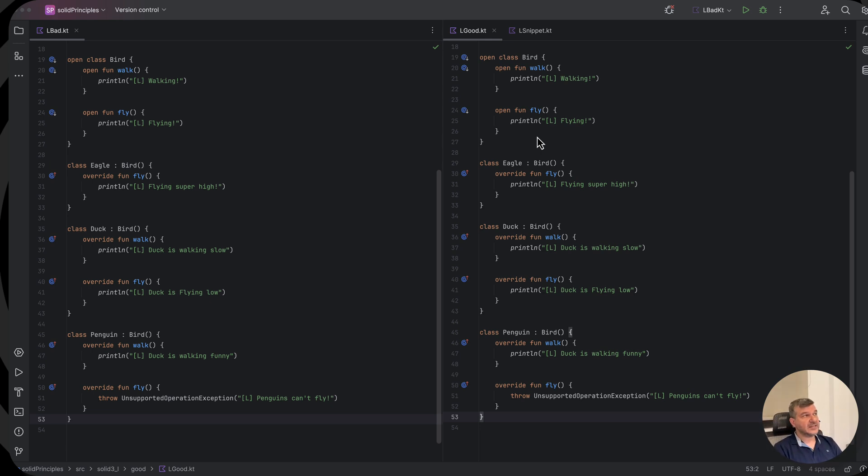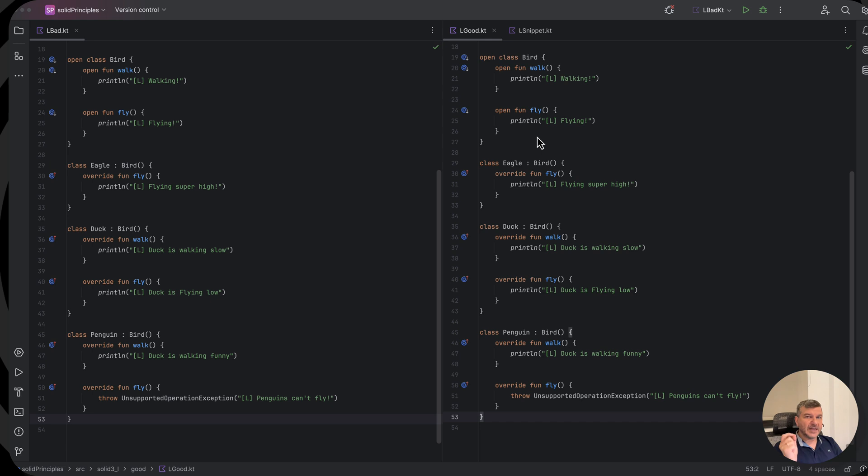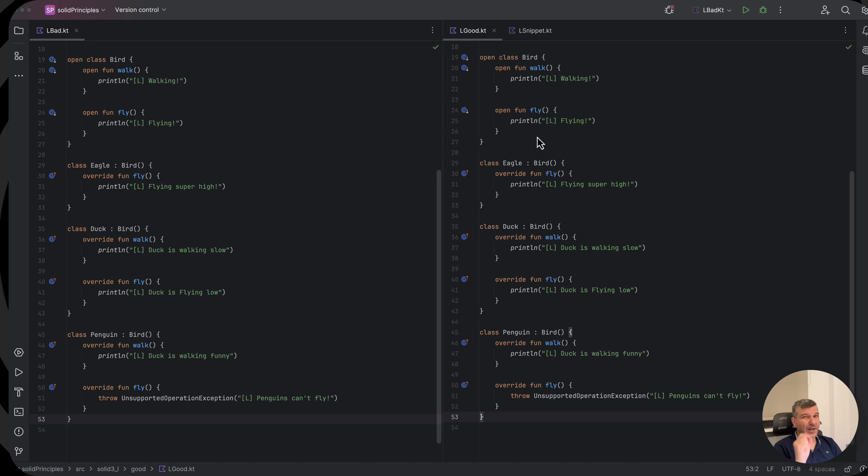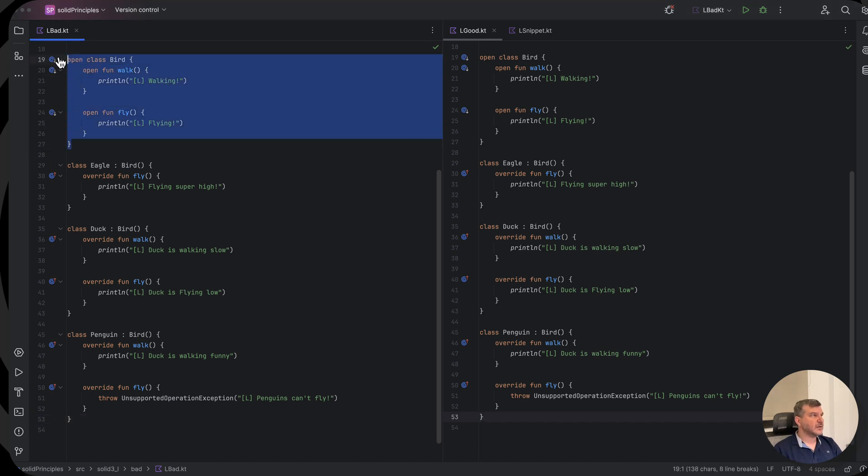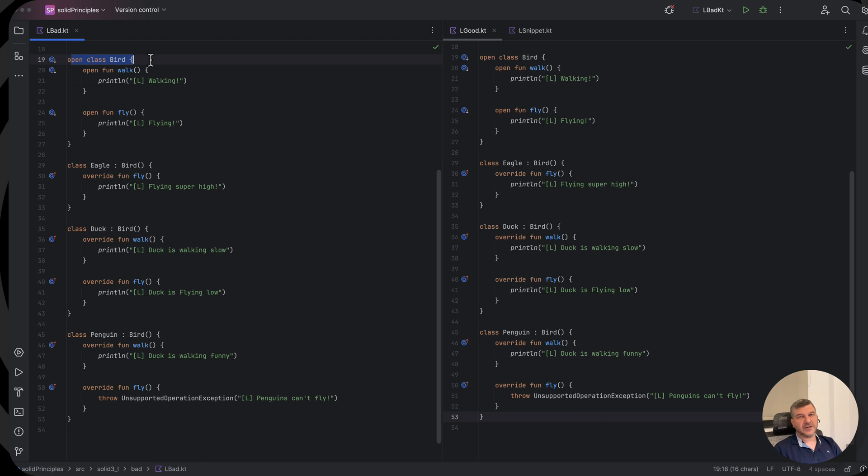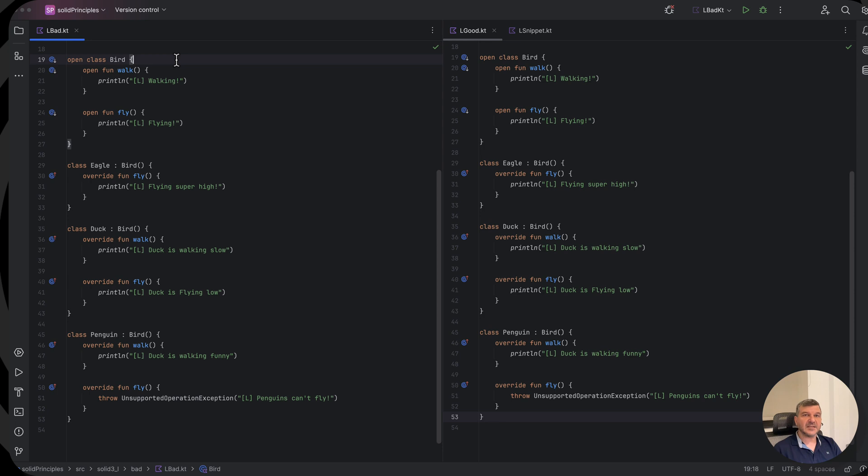Without further ado, let's look again at the code and the definition. The definition says that a derived class must be substitutable to the base class without affecting the correctness of the program. So what is the base class here? The base class here is the bird that is open for extension. In Kotlin, when we mark a class as open, it means that we can extend from this class, we can inherit from this class.